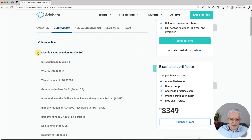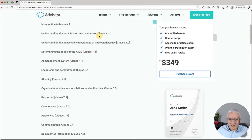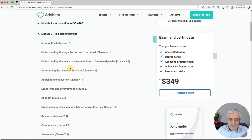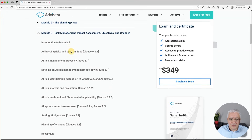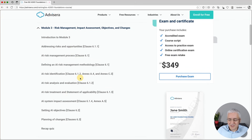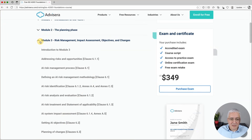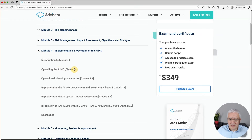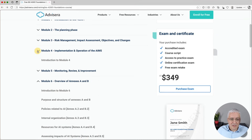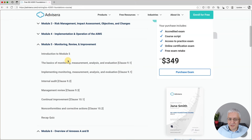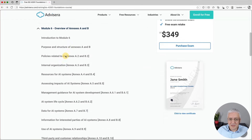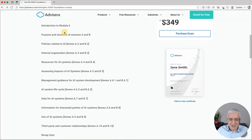Module two focuses on clauses four, five, and seven — the course goes into the details of each clause. Module three covers clause six: risk assessment, treatment, statement of applicability, objectives, and planning of changes. Module four covers clause eight on operation. Module five covers clauses nine and ten: monitoring, review, and improvement. Module six covers Annexes A and B, where all the AI controls are explained across their subsections.